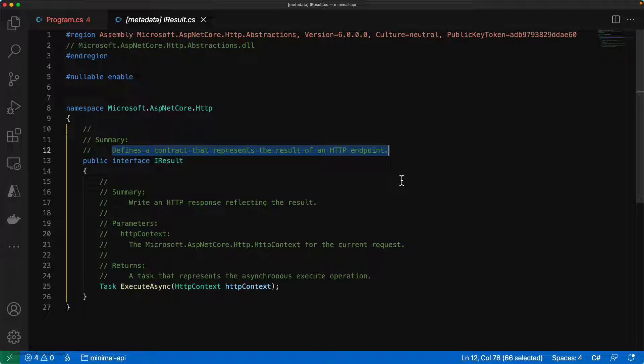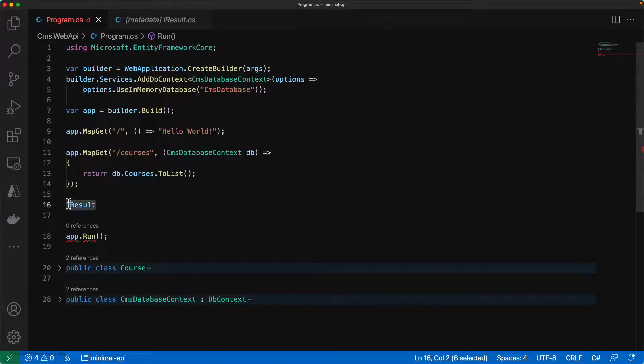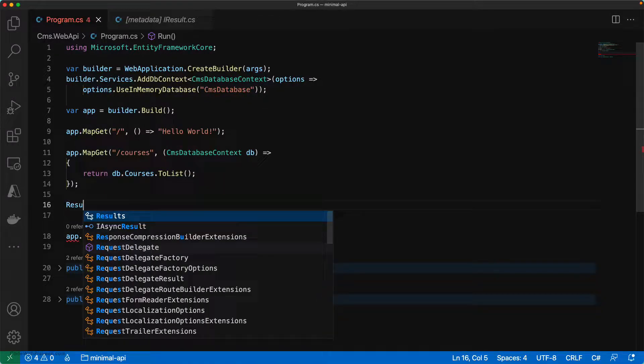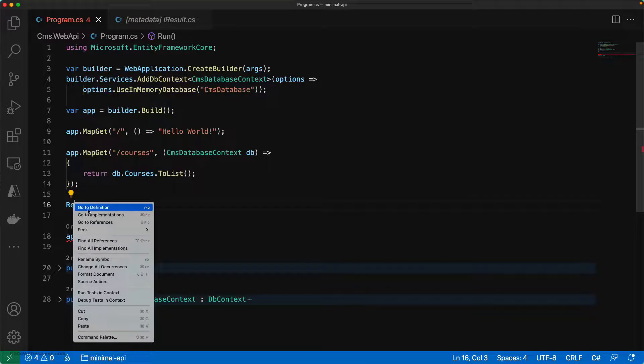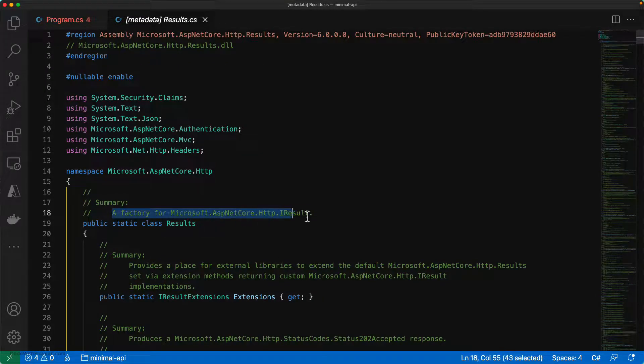Moreover, to make it even easier for you, instead of using IResult, you can use one of this factory called Results. If you go and look at the definition of Results, you can see that it is a factory for the same IResult interface.